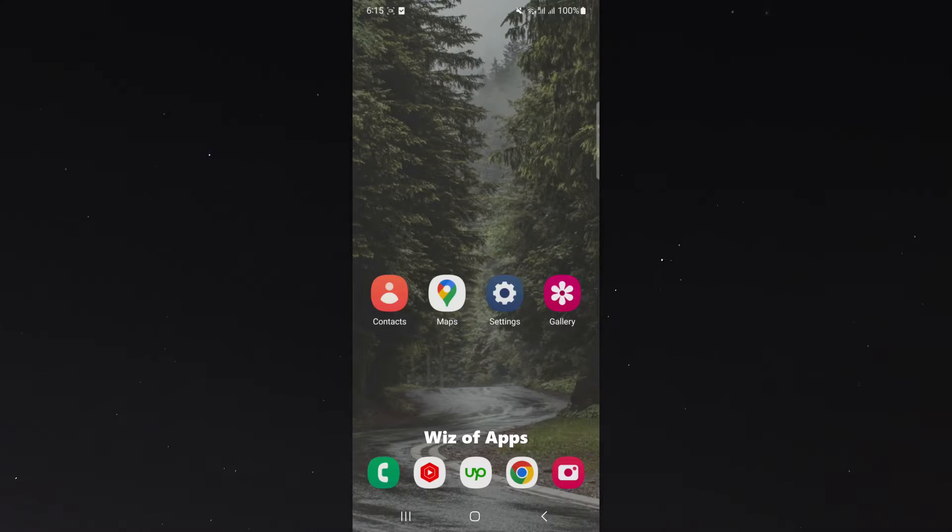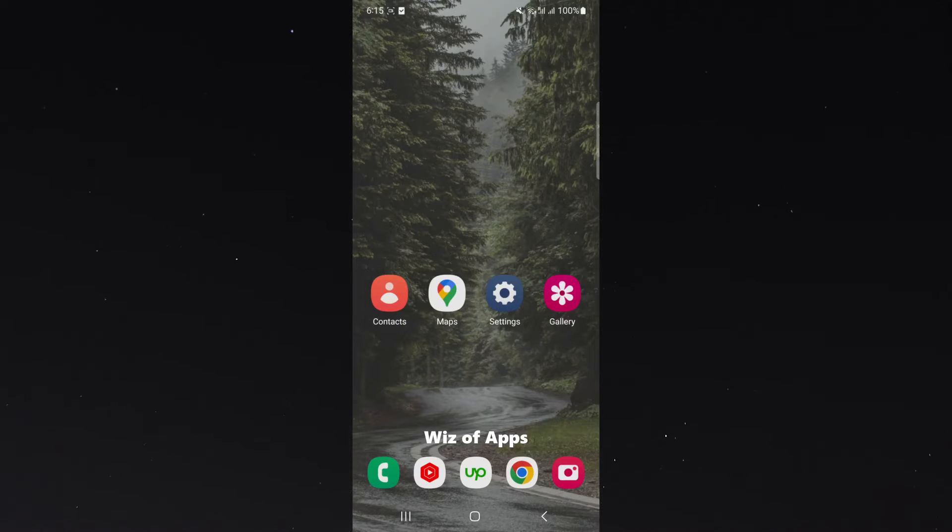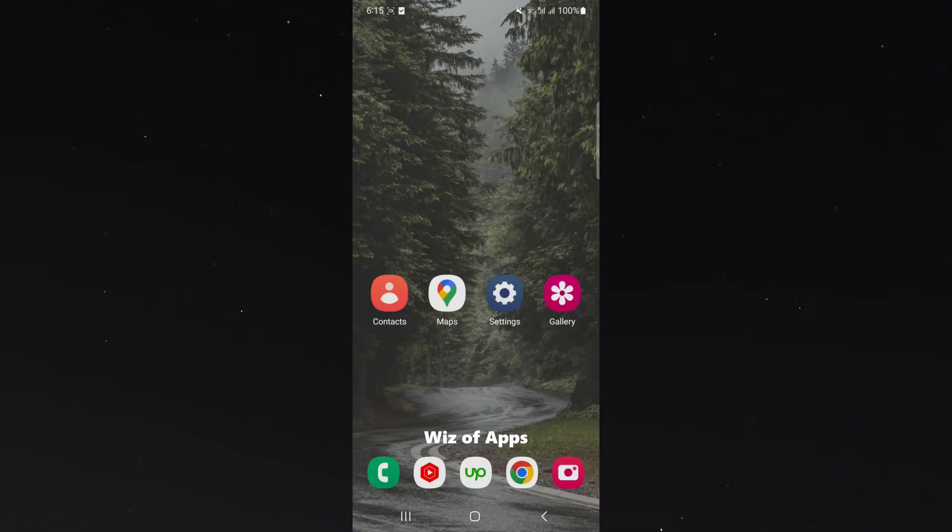Please note that for this video, I am using the Samsung S23, so please keep that in mind because the process for what I'm about to show you might be a little bit different depending on the type of Android device that you're using.